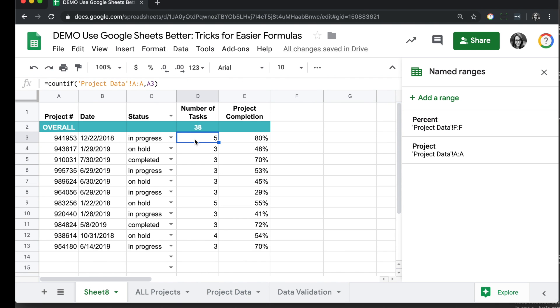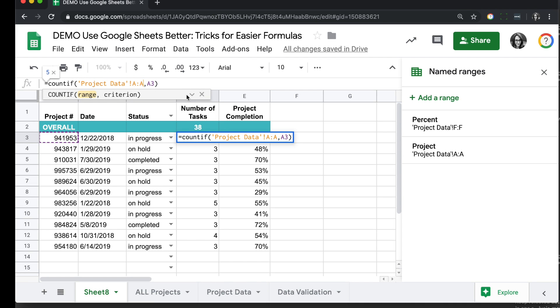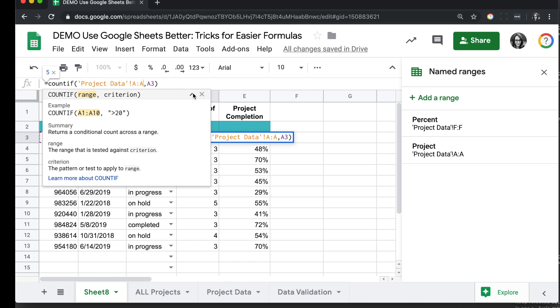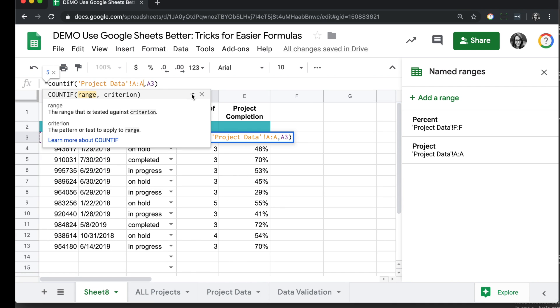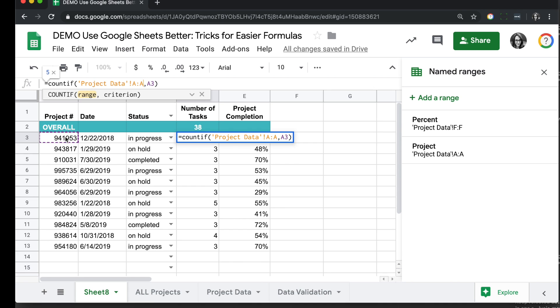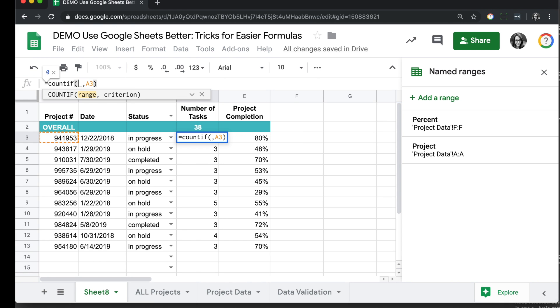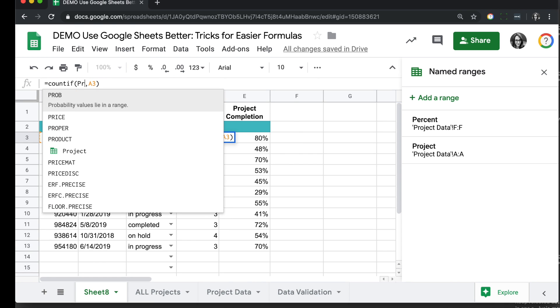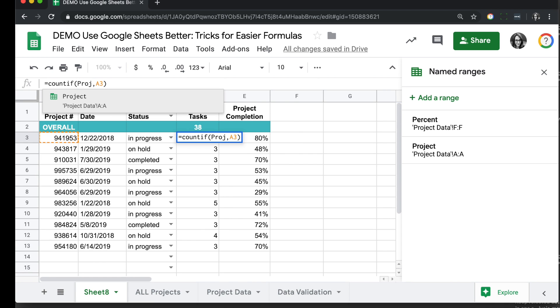We'll start with a COUNTIF formula. In this formula, what we're doing is we're looking in the range, that project range in the other sheet. Anytime we see the project number from this row, I want to count it. So what we're going to do is replace this sheet name and range with our new named range project.